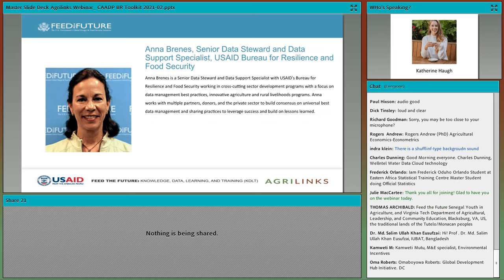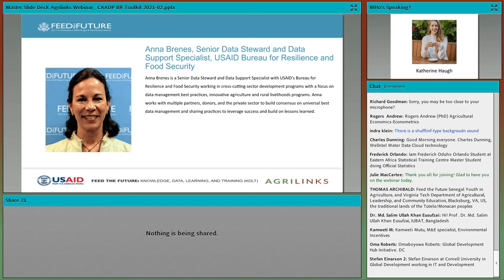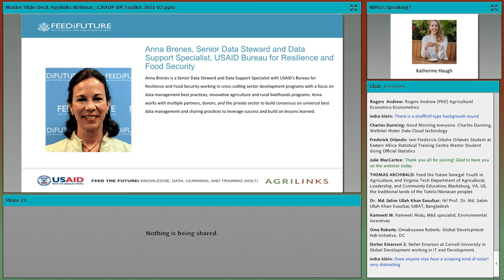Next, I have the pleasure of introducing my colleague, Anna Brennis, who works as a Senior Data Steward and Data Support Specialist at USAID RFS. Anna's focus is on working with various stakeholders to build consensus on the best data management and sharing practices so that groups can most effectively learn from their data to leverage past successes and build on lessons learned. She will share her reflections on how strong data systems can spur agricultural growth. Welcome, Anna.